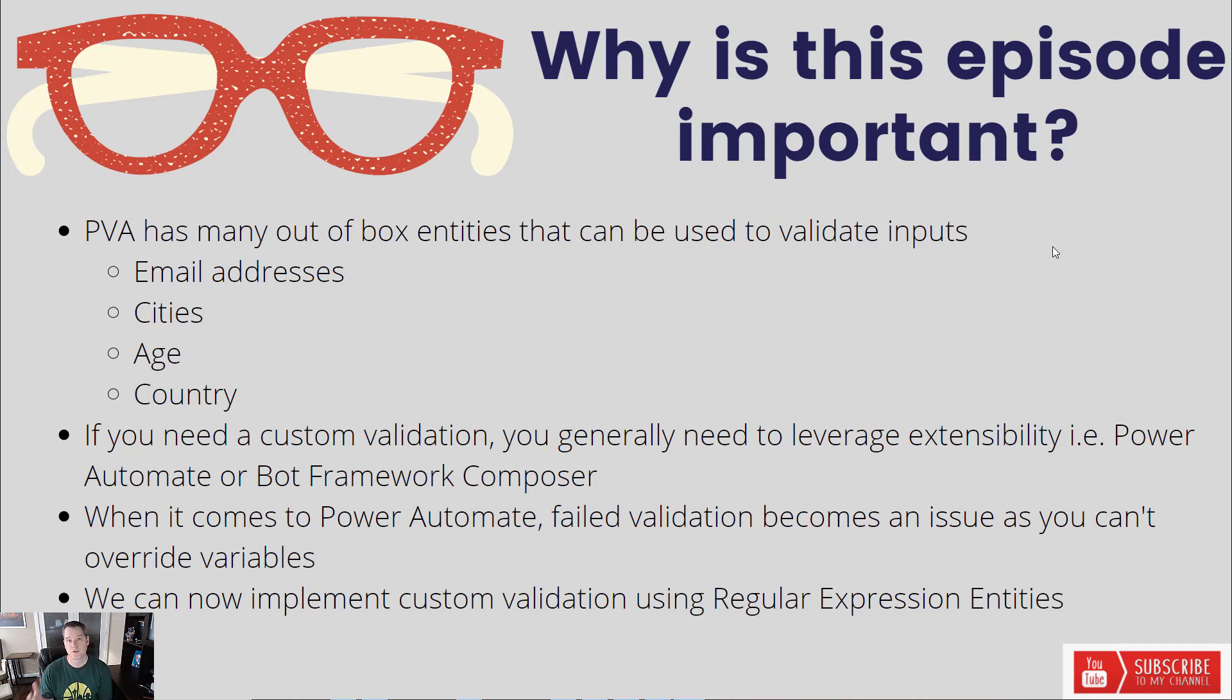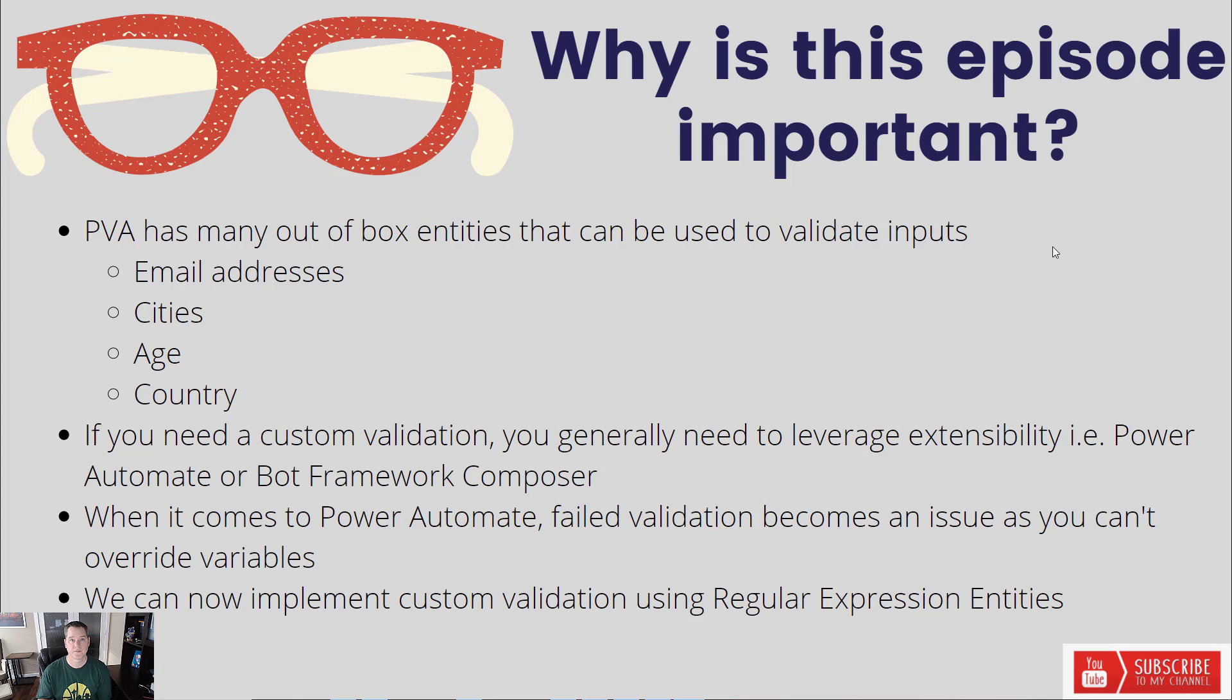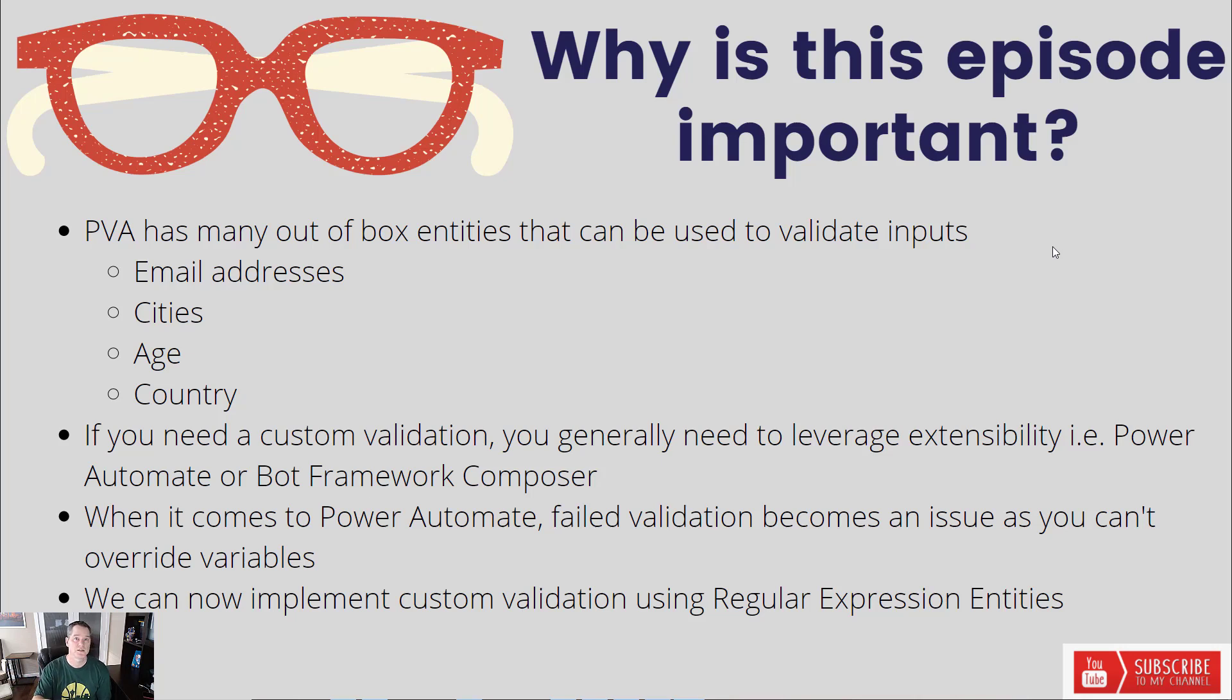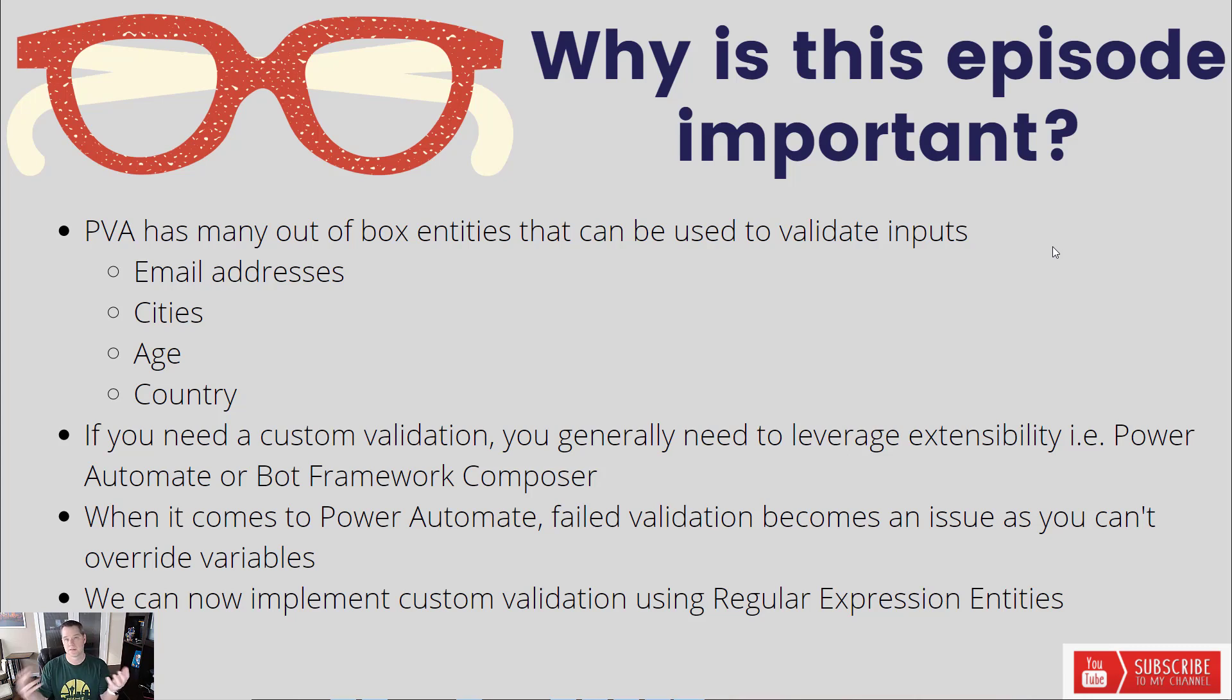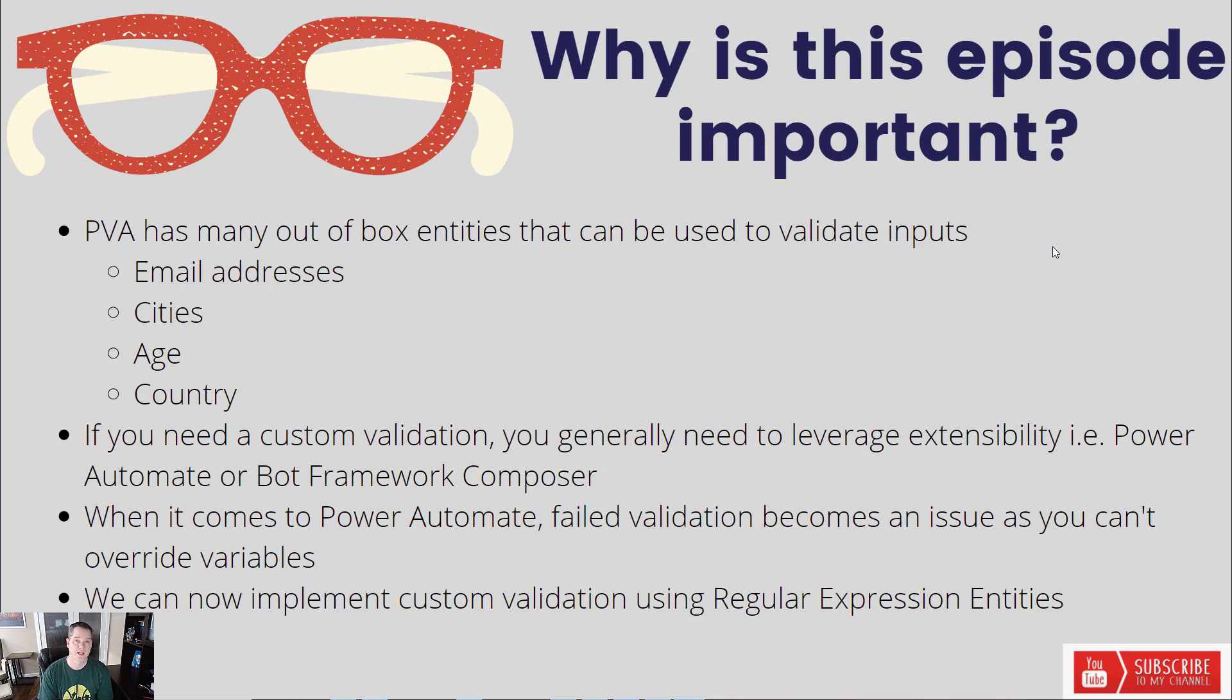Now, if you do need to include some custom validation, you generally need to leverage some extensibility strategy, like Power Automate or Bot Framework Composer. When it comes to Power Automate, failed validations becomes an issue because you can't override variables. So when the validation works, life's good. You call Power Automate, you get some response, and then continue with your conversation. But what happens if it's invalid? Then you have to reprompt again. But since you can't override that variable that you initially captured, you have to build compensation logic to see if the second time you made the request, it was valid. It even gets worse if you have to do that from a third time perspective. So that's where regular expressions is going to help us out here, especially when it comes to naming conventions and wanting to enforce that our inputs actually have been validated to a certain extent.